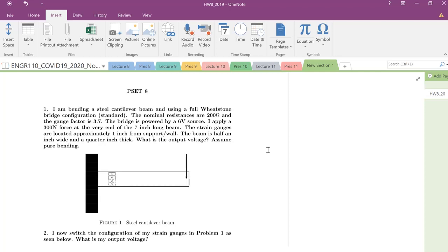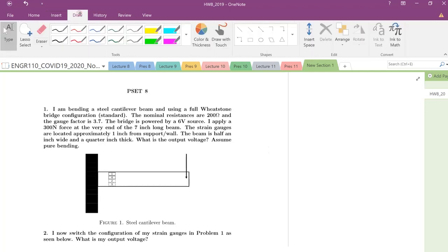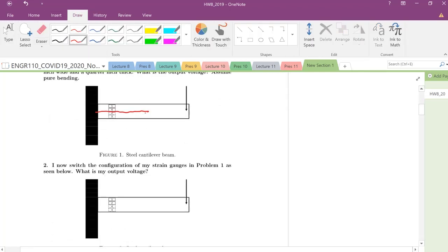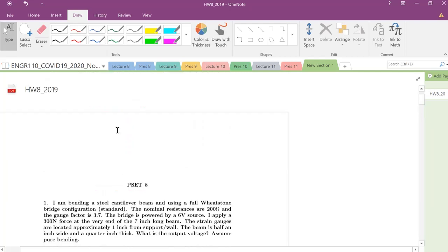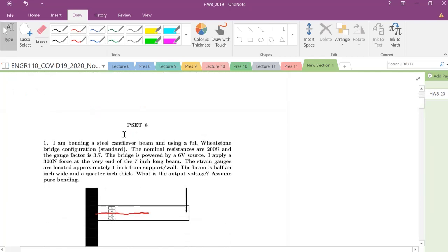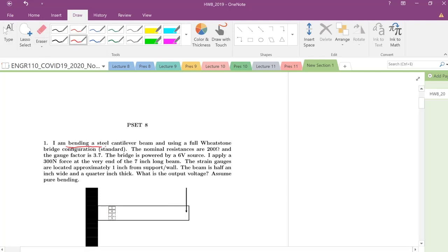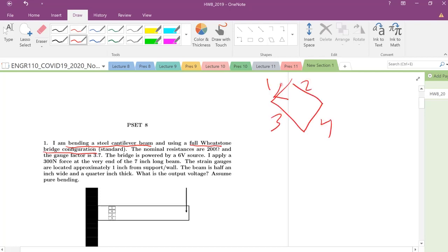It says I'm bending a steel cantilever beam. Let me draw, I'm going to be bending a steel cantilever beam full Wheatstone bridge configuration, the standard. So again, standard configuration one, two, three, four. So we have a strain gauge here, strain gauge here.